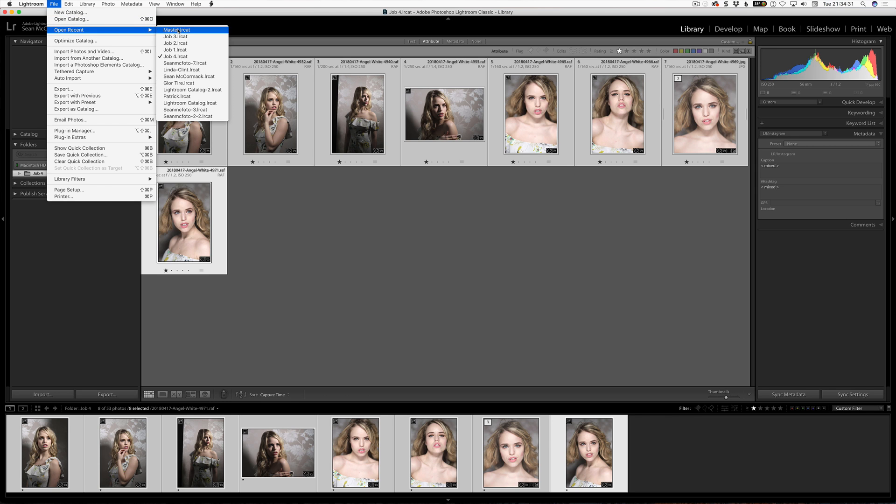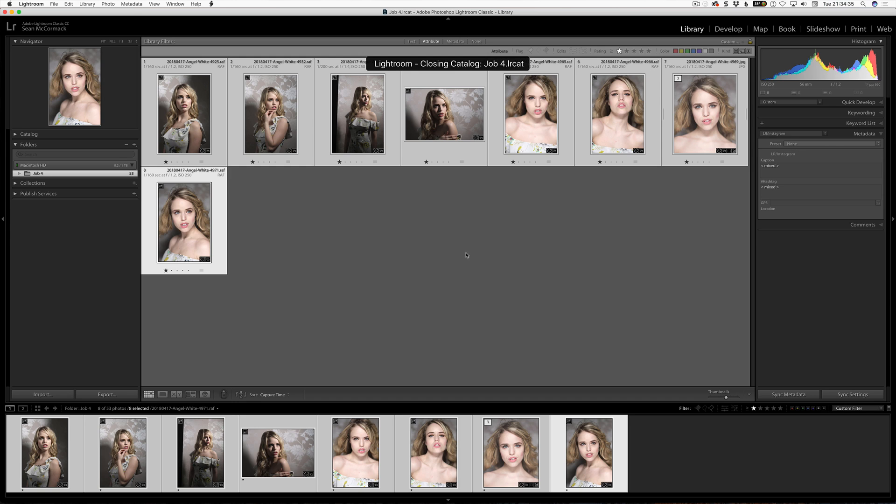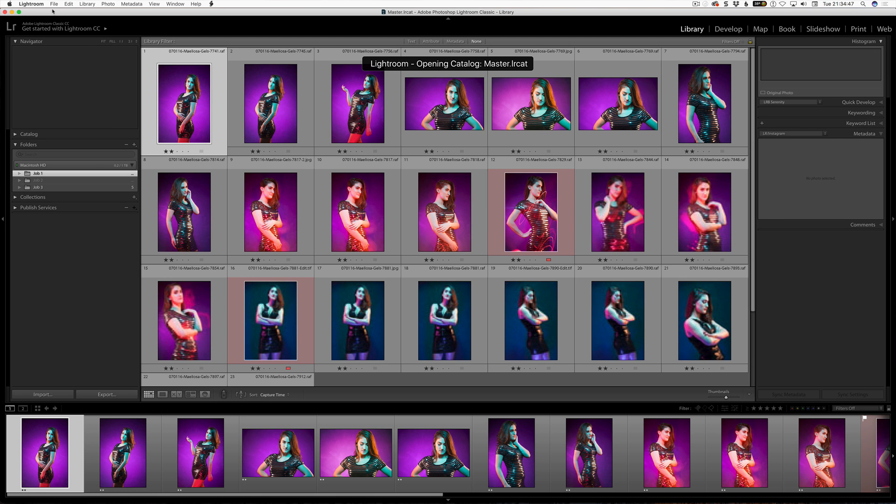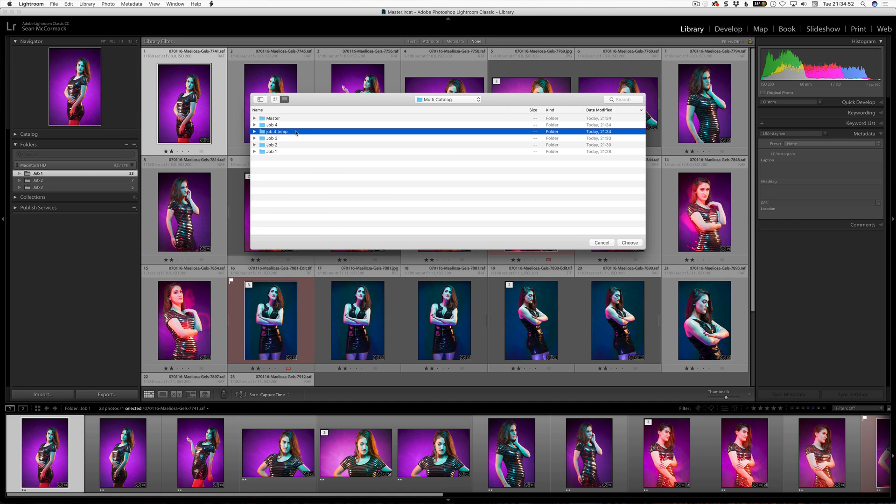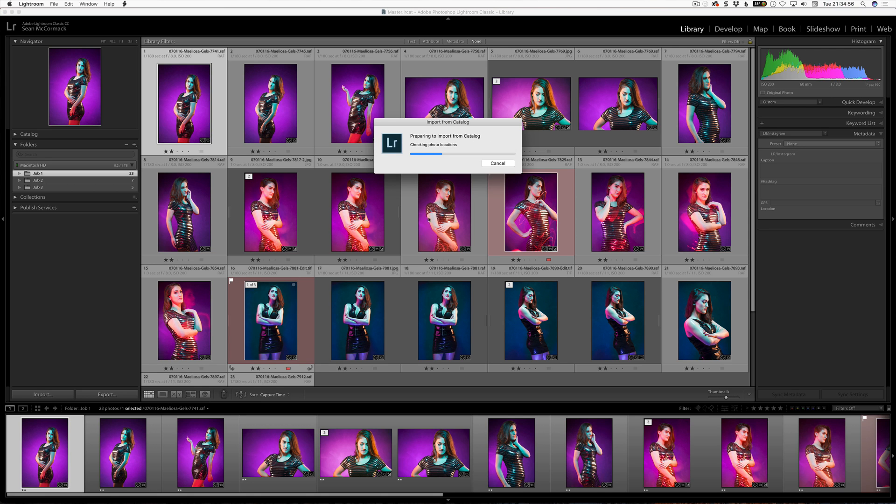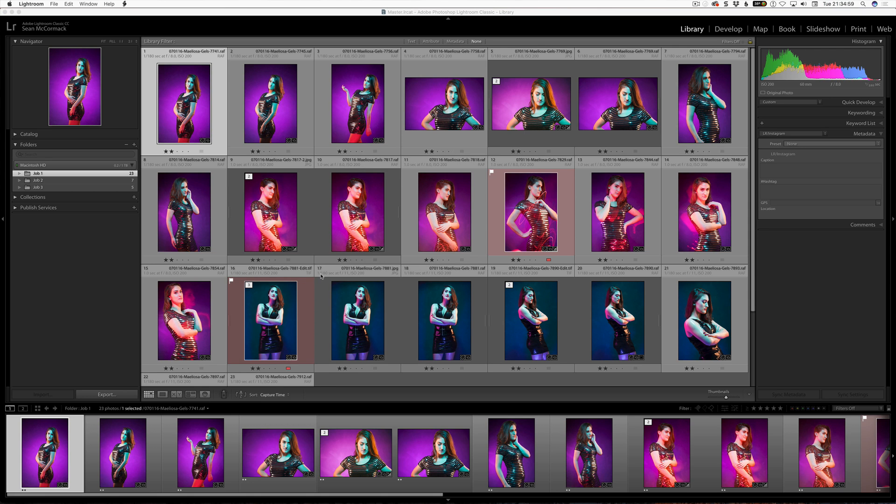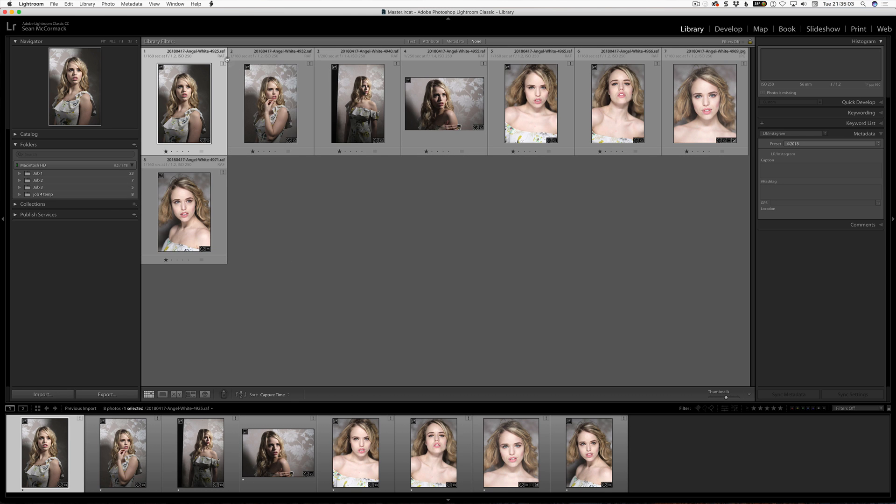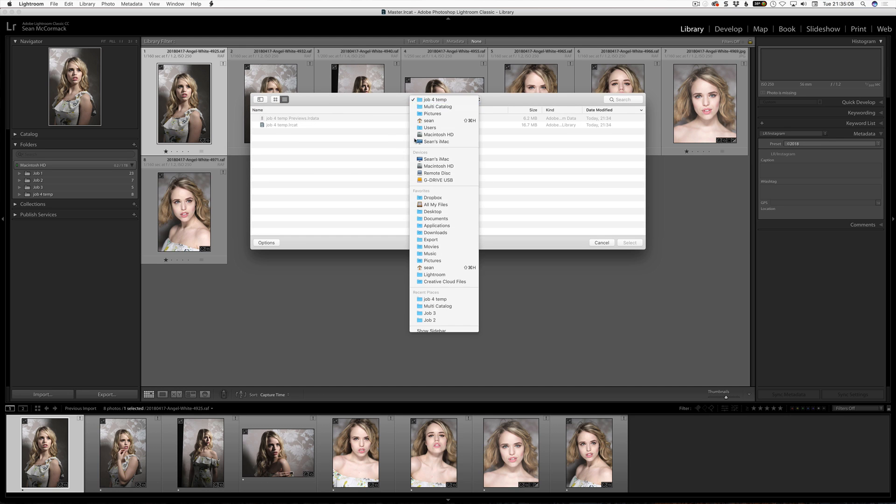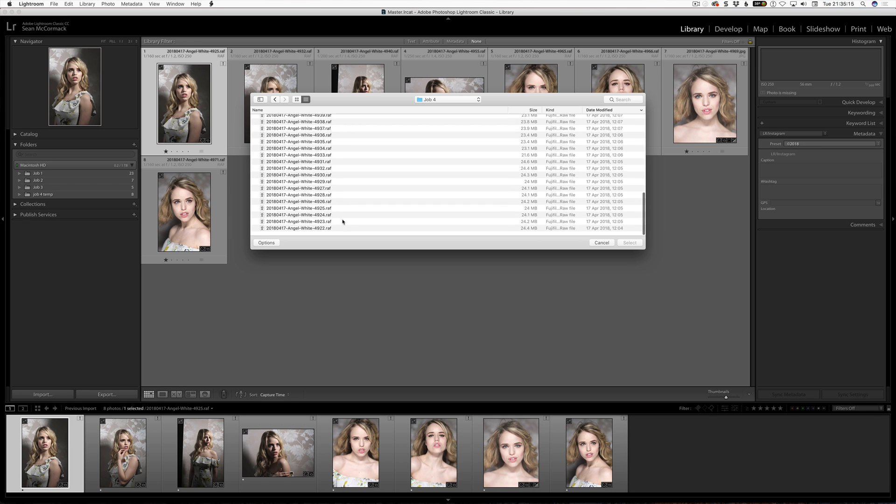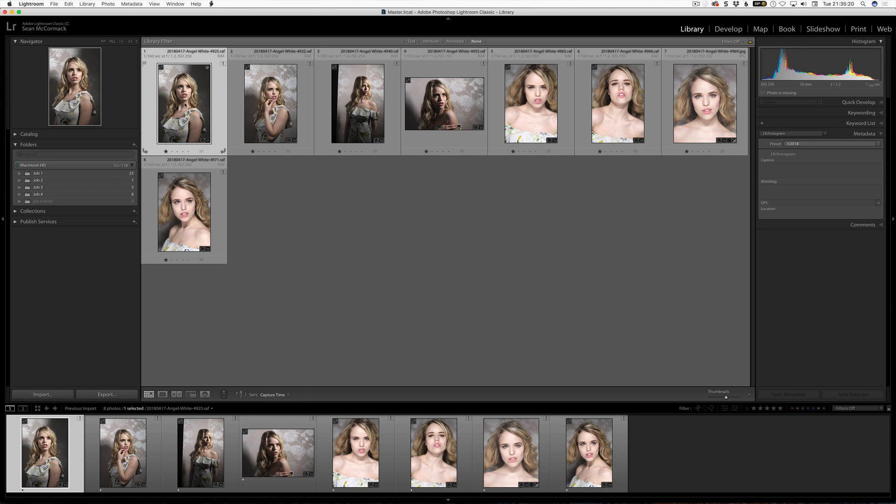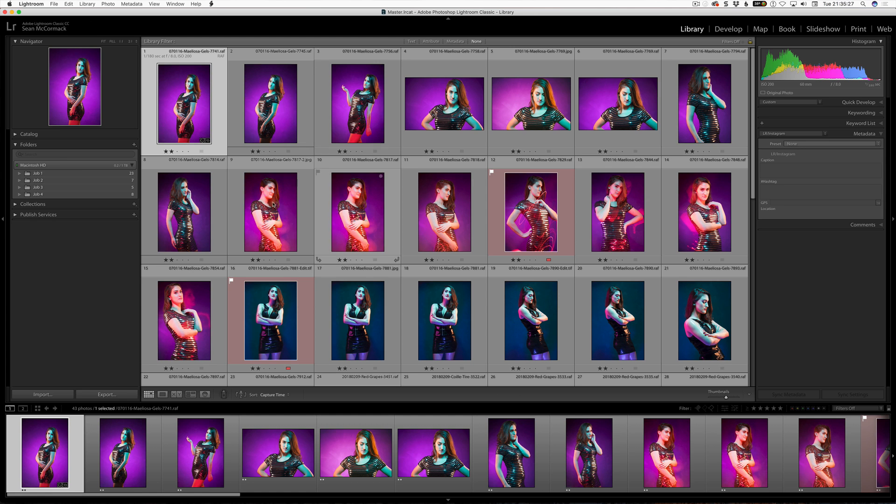And then we go to our master catalog again. This will be the last time we are going to the master catalog. Well, maybe not. We will see. So, we want to get Job 4 selects in. So, import from another catalog. Again, it will be from the temporary catalog that we have just created. Temporary catalog. Choose. Again, import. And now it says the images are missing. So, locate them. 49.25, which we know are in our Job 4 catalog. Now, 25. Select. And of course, it is finding the other ones because find nearby folders is on. So, they are all selected. And we can now get rid of these.